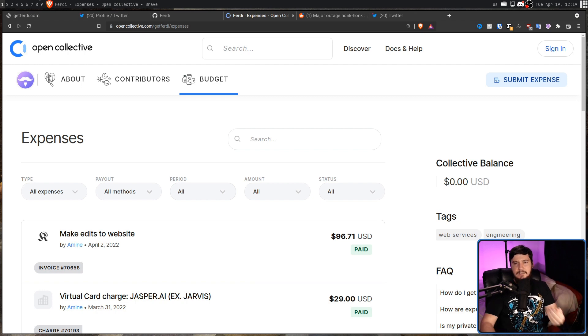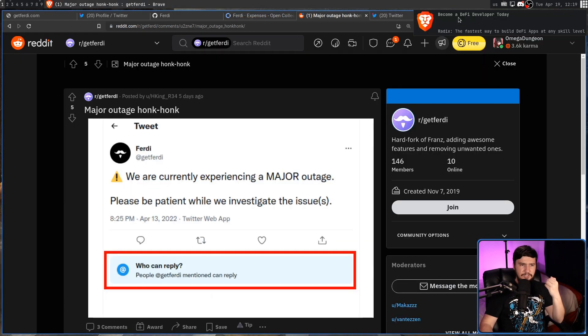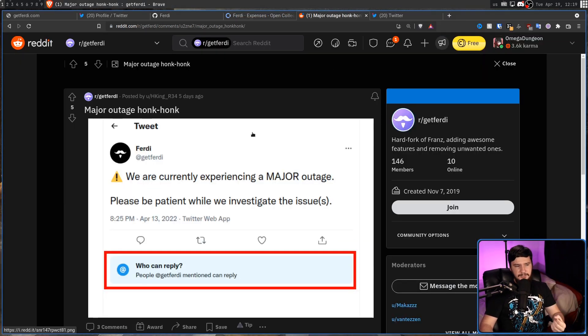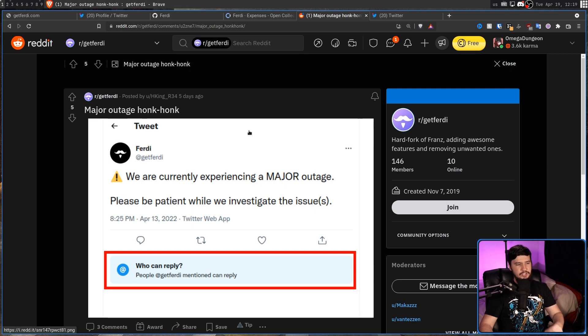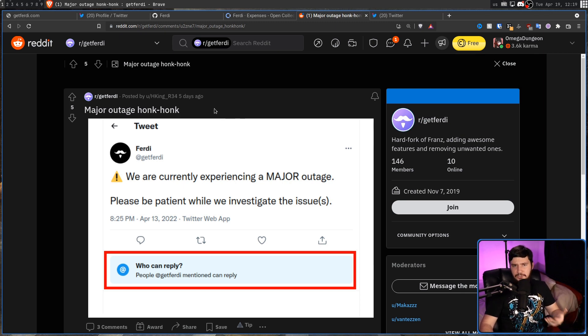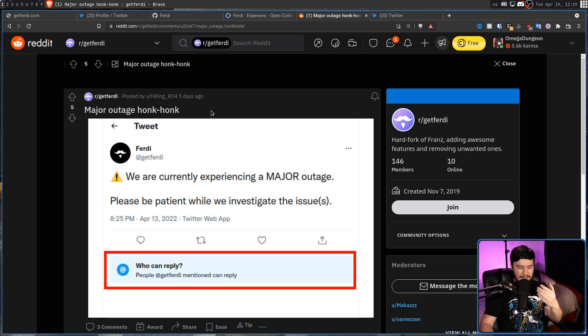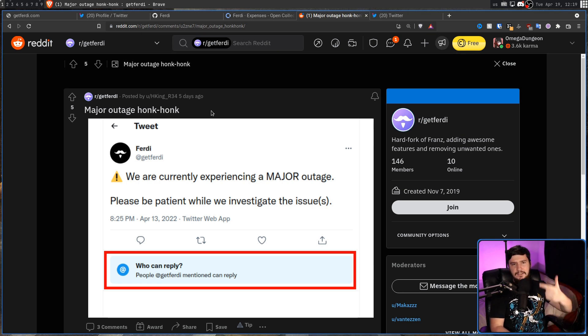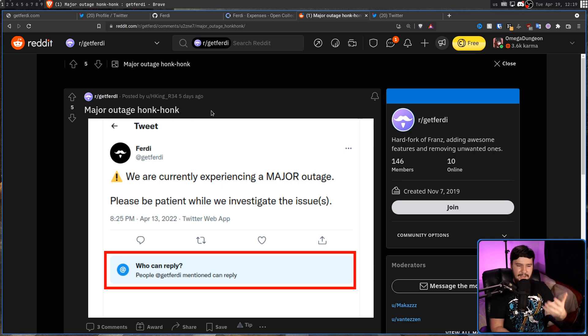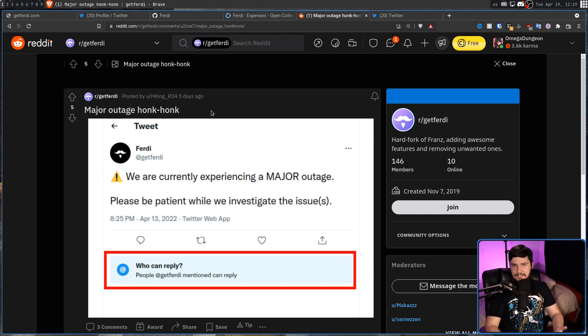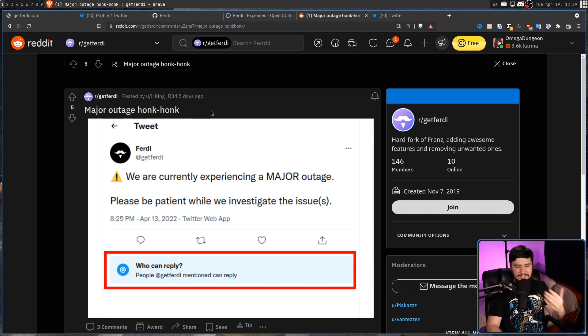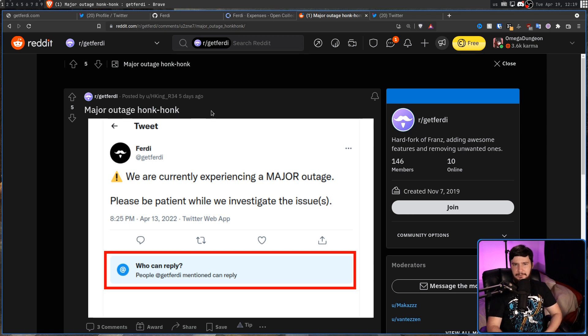But when the Twitter temporarily came back, it posted this: We are currently experiencing a major outage. Please be patient while we investigate the issue. Now, that sounds somewhat convincing until you think about it for more than like three seconds. So, you're having an outage. An outage that leads to your Twitter, Instagram, GitHub, website, everything else related to the project, all being deleted. So, did you have someone compromise all of your passwords? How is that an outage? That seems to be a lot more than just an outage.